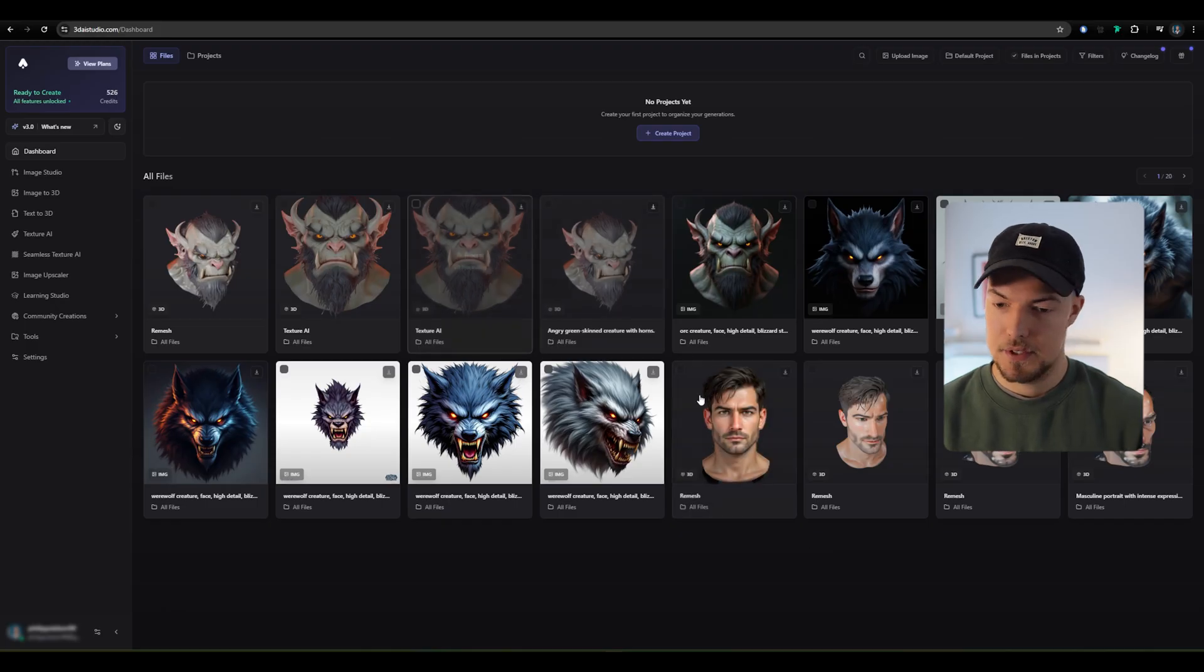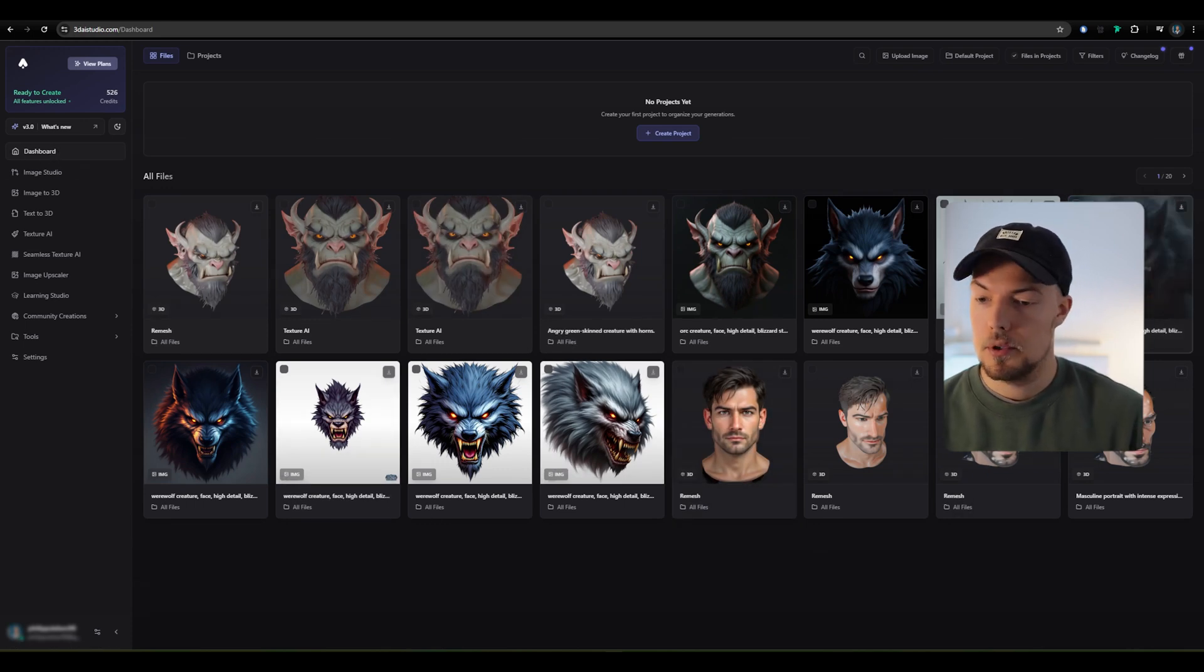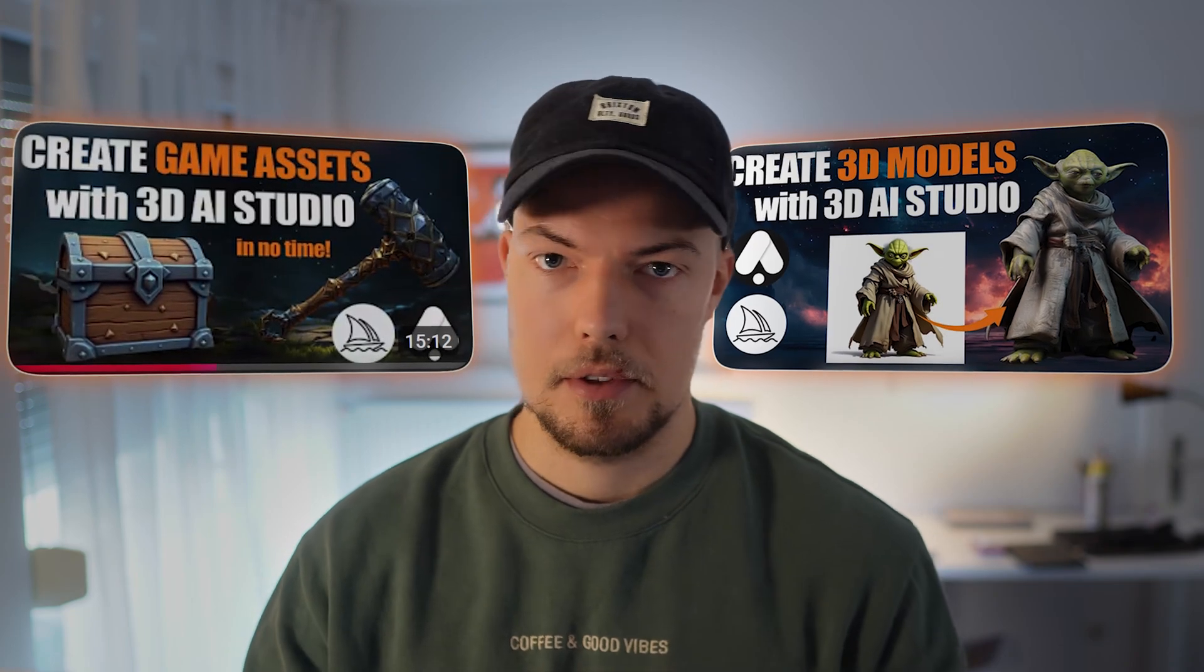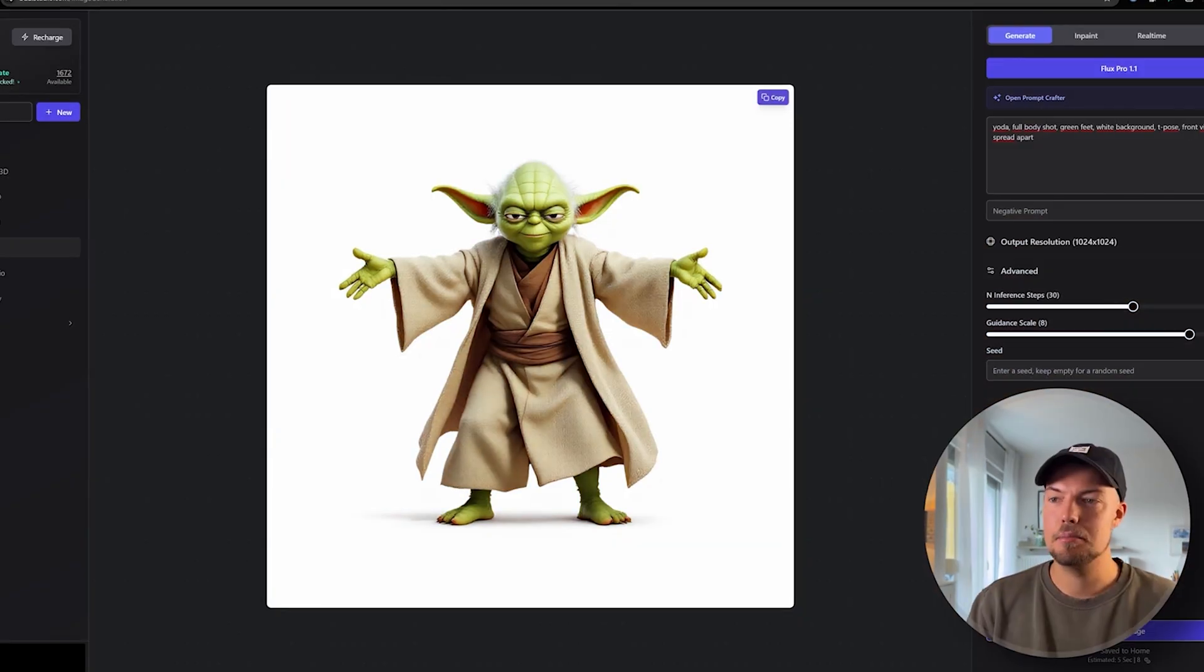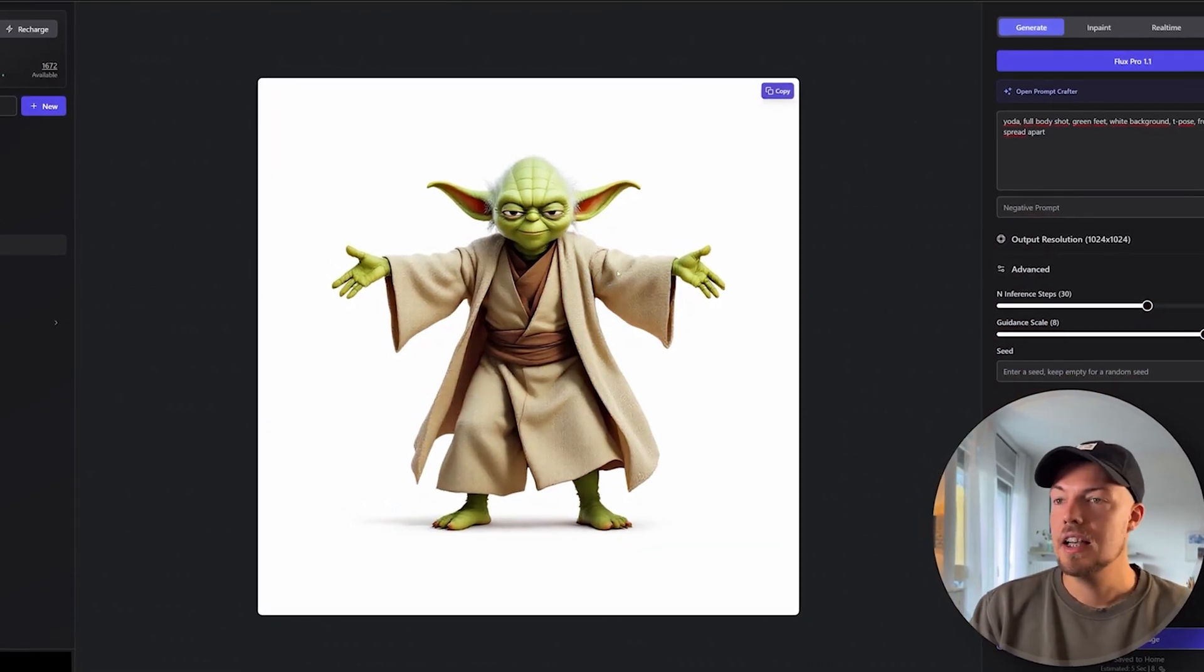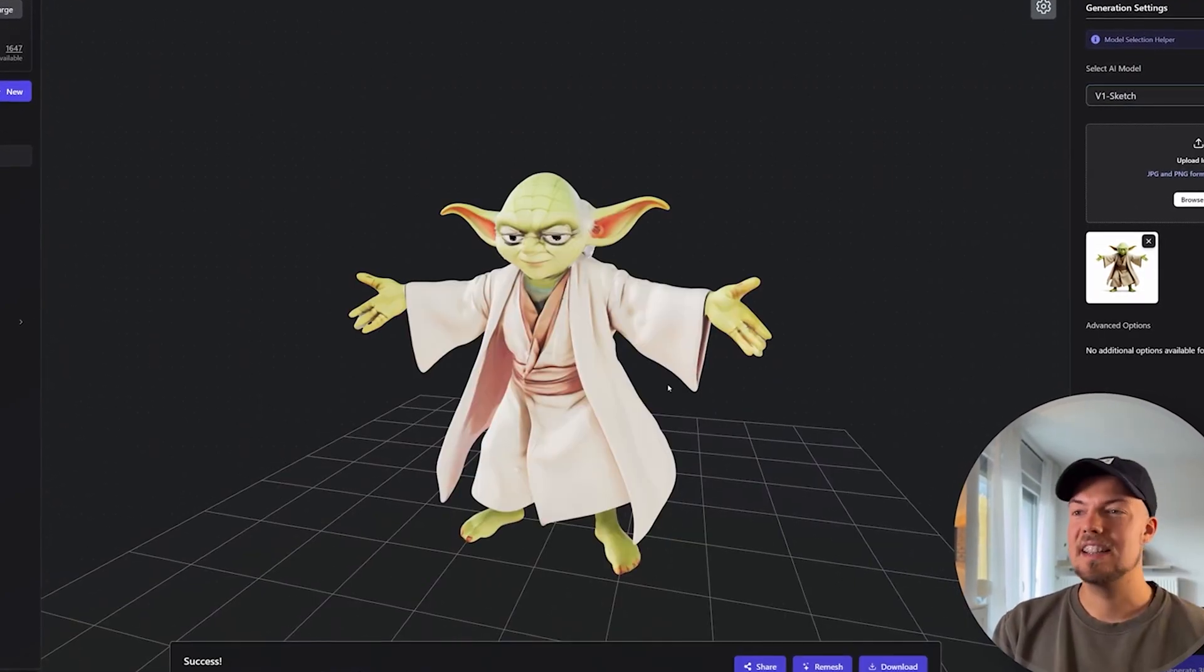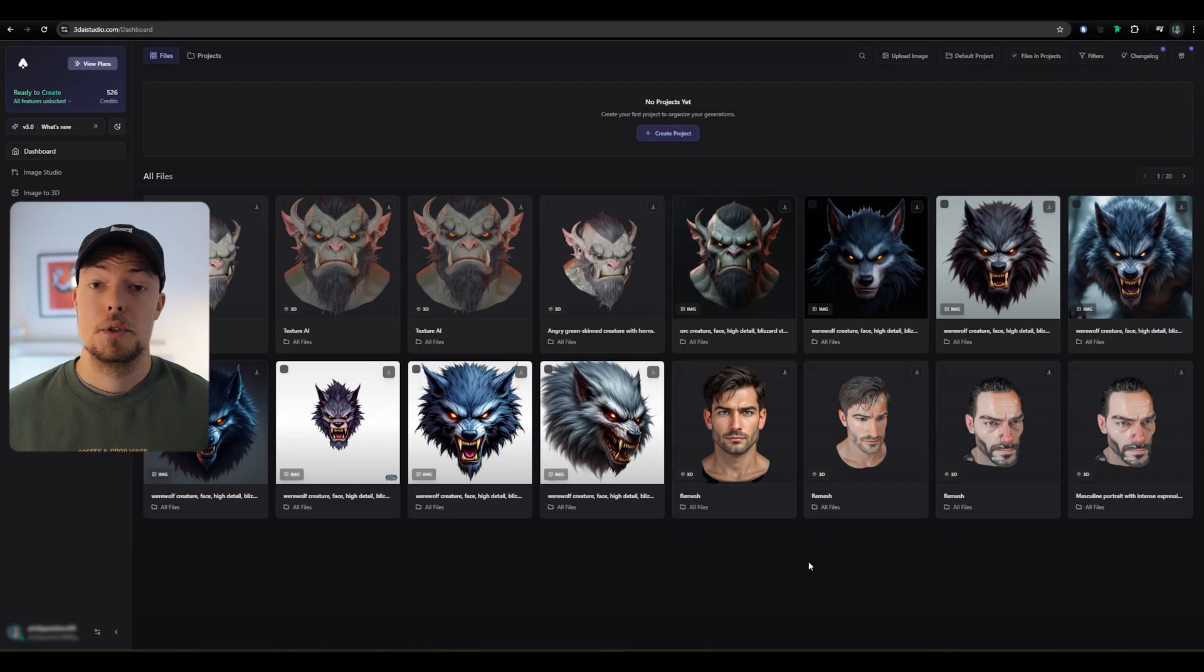Alright, so to get started, we first need to navigate to 3daistudio.com. If you have an account already, your homepage will look something like this. We have here on the left side our dashboard and all our generated 3D models over here. In case you haven't generated anything yet, I can really recommend you check out my previous videos about 3D AI Studio, where I explain how you can generate image to 3D models and create complete 3D models from AI images. We want to take our model now to the next level with the AI texturing tool.